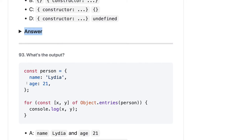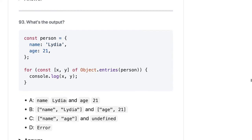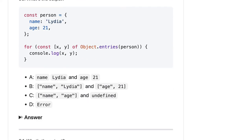Here we have a person object and we use Object.entries(). Object.entries() will give us an array of key-value pairs — x and y. Object.keys(), Object.values(), Object.entries() are all different methods. Object.entries() gives us the key-value pair, so x and y should be name 'Lydia' and age 21. The answer should be A.